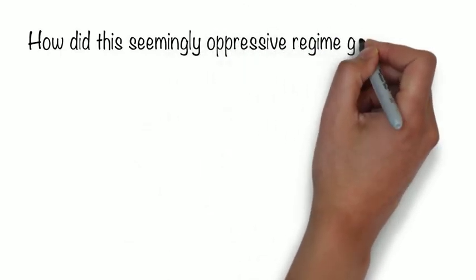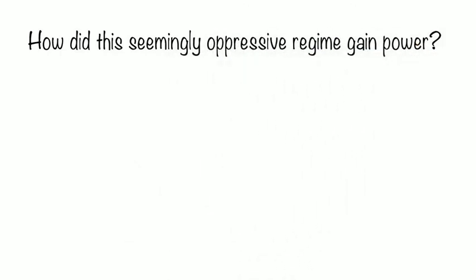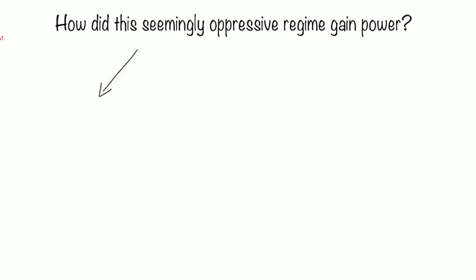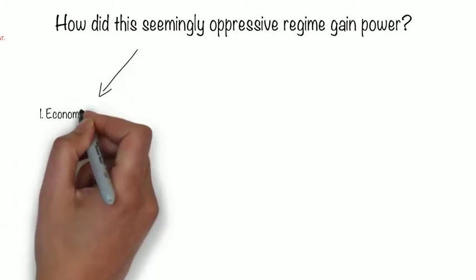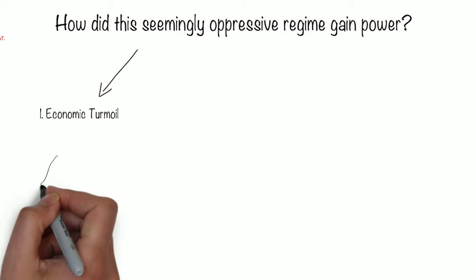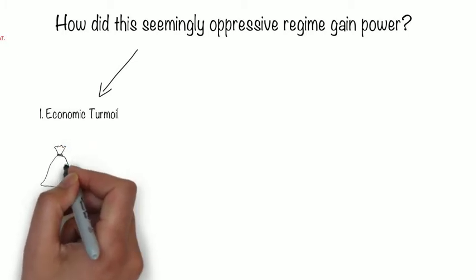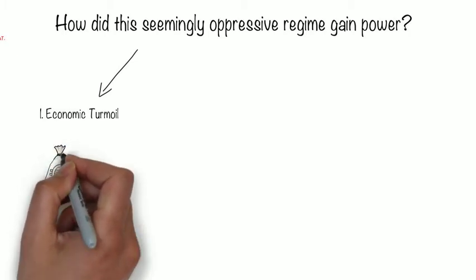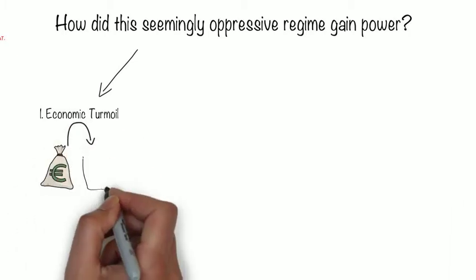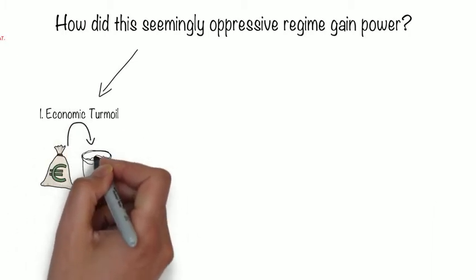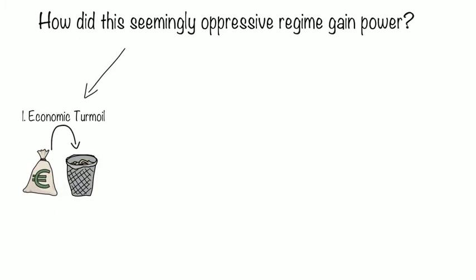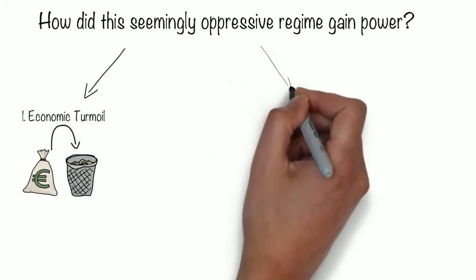How did this seemingly oppressive regime gain power? Well, coming out of World War I, Europe was in economic turmoil, and poverty rose among the distressed citizens, leading to the popularity of extreme ideologies as a way out of their dire state.